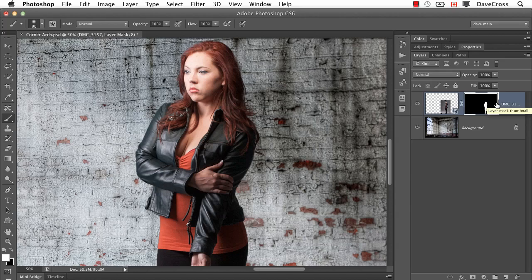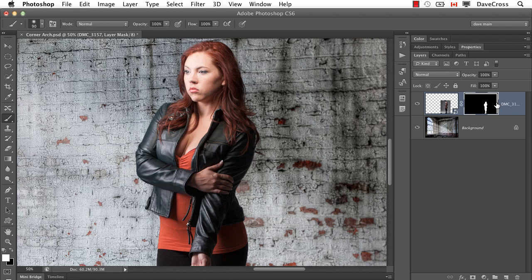This week the question comes from Fred Cordell who says, I'm trying to speed up my work on layer masks. Is there any shortcuts to help me?